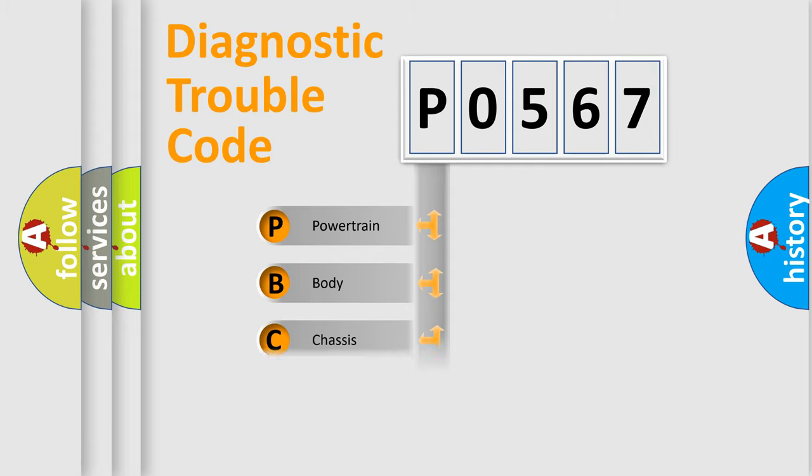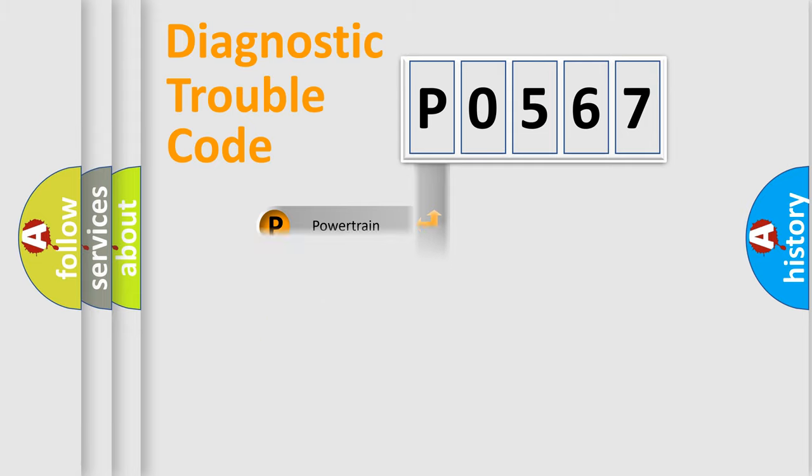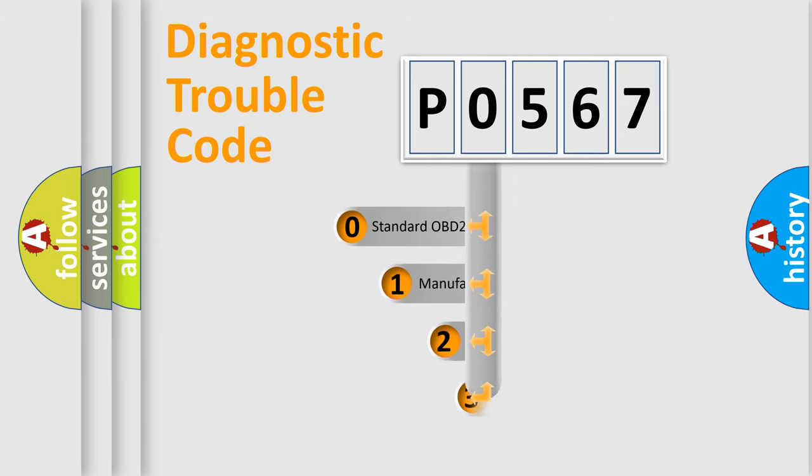We divide the electric system of automobiles into four basic units: Powertrain, Body, Chassis, and Network. This distribution is defined in the first character code.